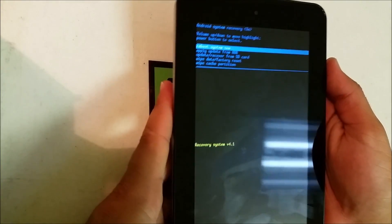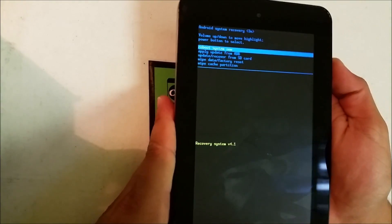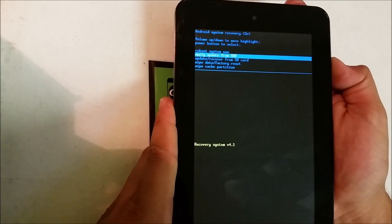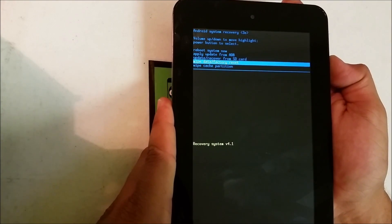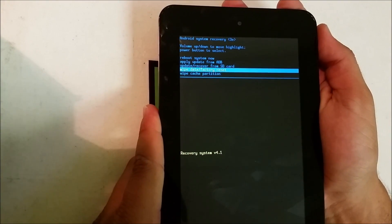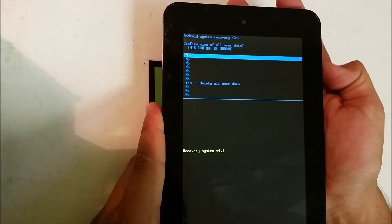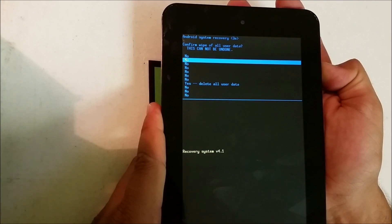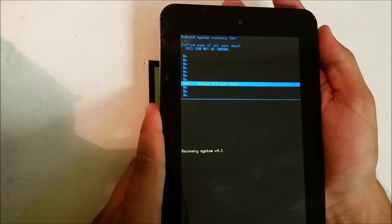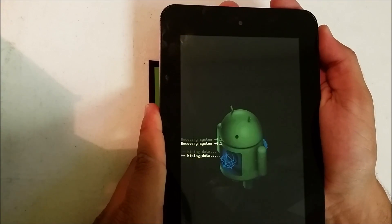And then here, with the volume button, you're gonna scroll down to where it says Wipe Data Factory Reset. Hit the power button, scroll down to Yes Delete All User Data, hit the power button again.